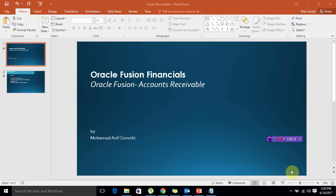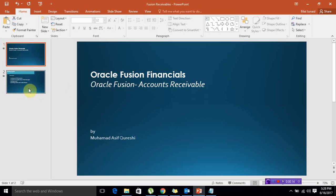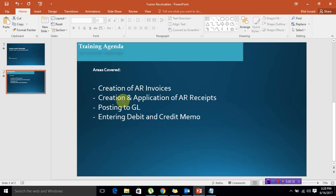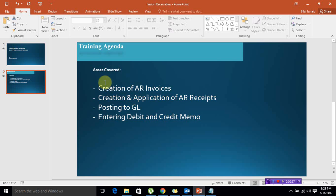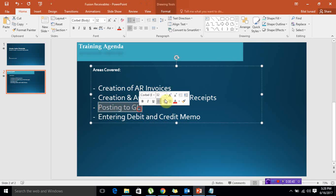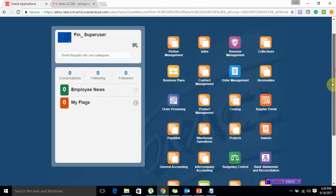Hello and welcome back. This is our third video in which we are going to discuss posting to GL. So far, we have created one AR transaction, then we created one AR receipt and applied that receipt to that particular transaction. Now, the third step is how to post those created transactions directly to the GL.